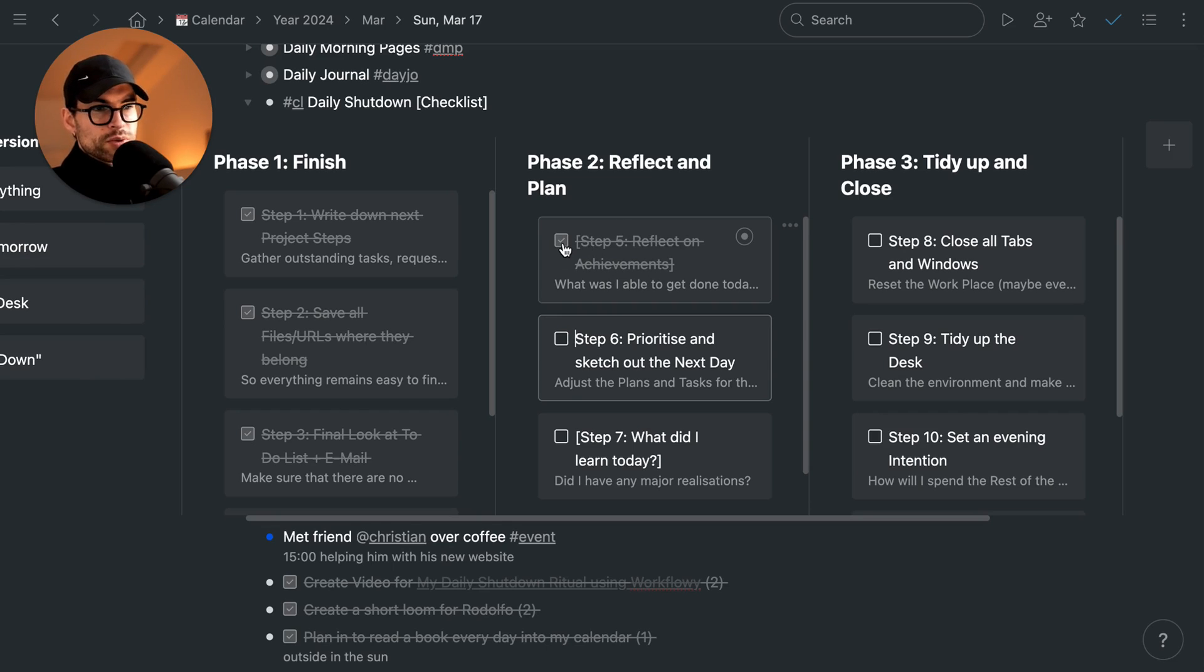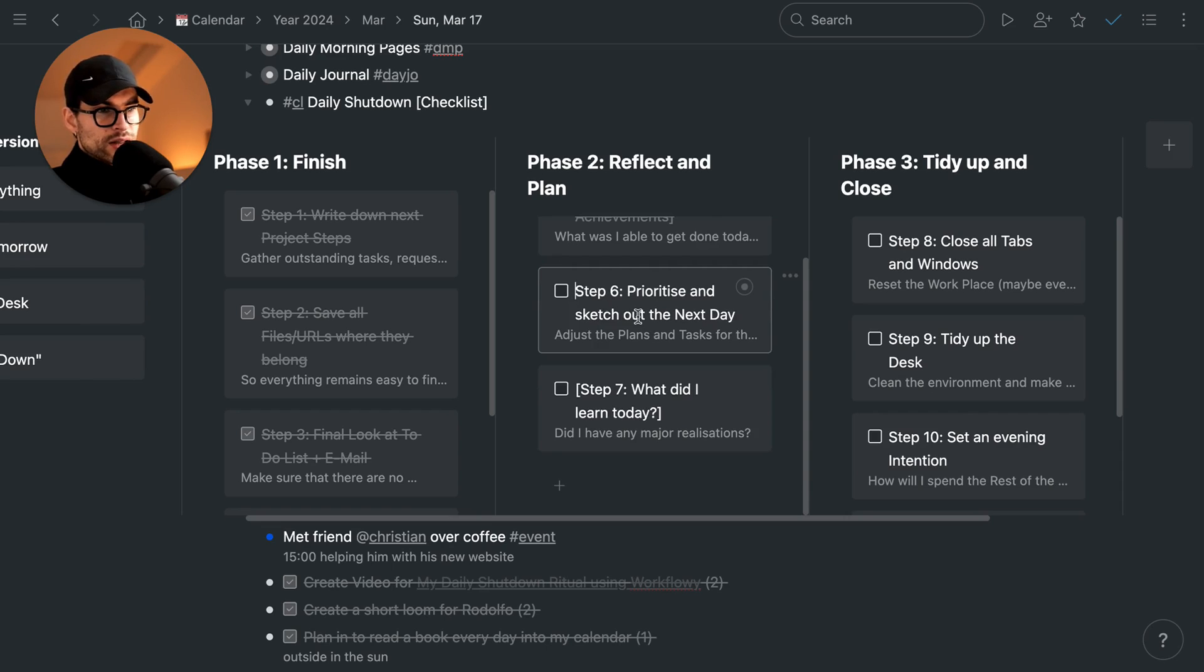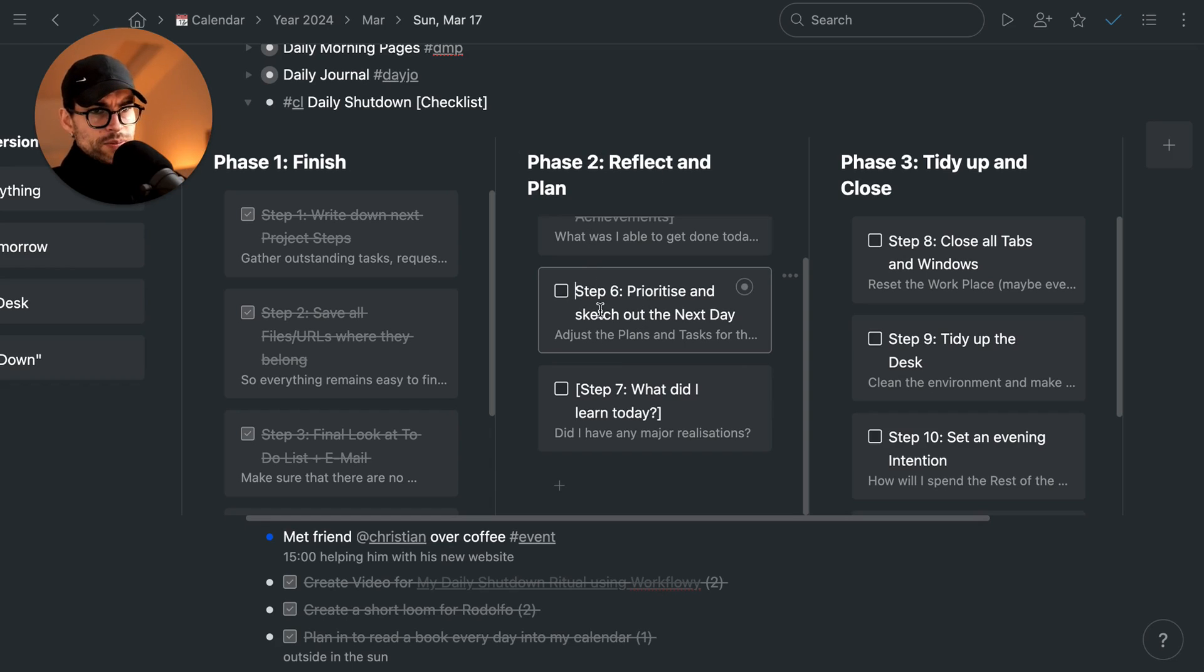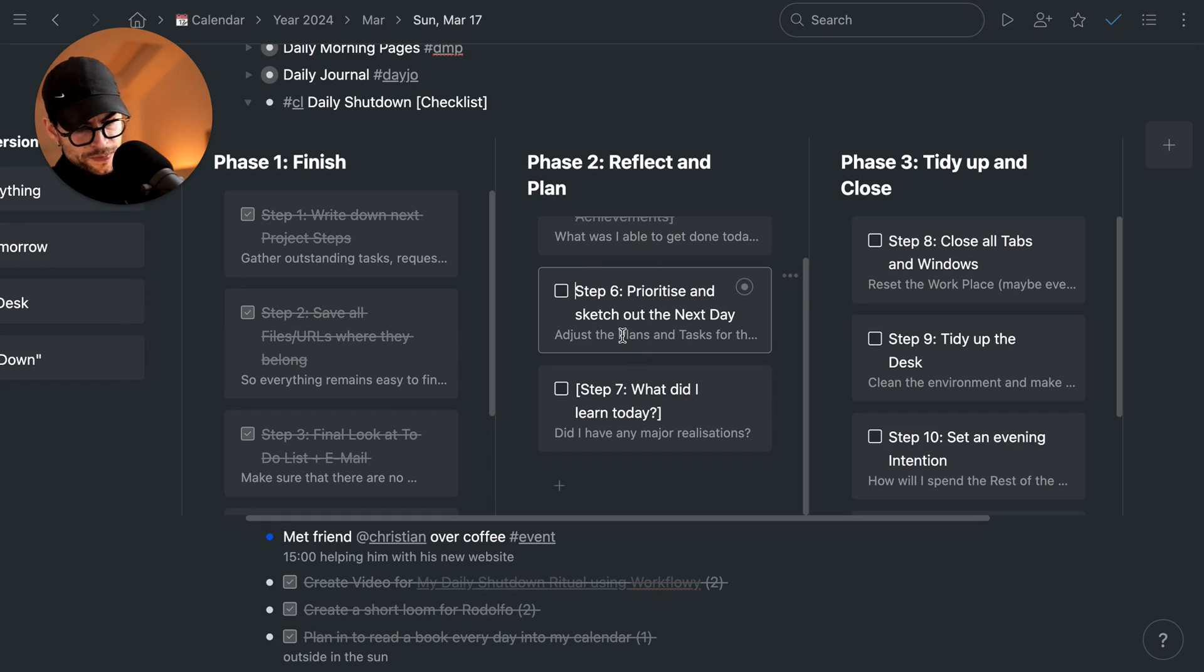Then the next step would be to prioritize and sketch out the next day, simply looking at the days coming ahead and having a vague idea.